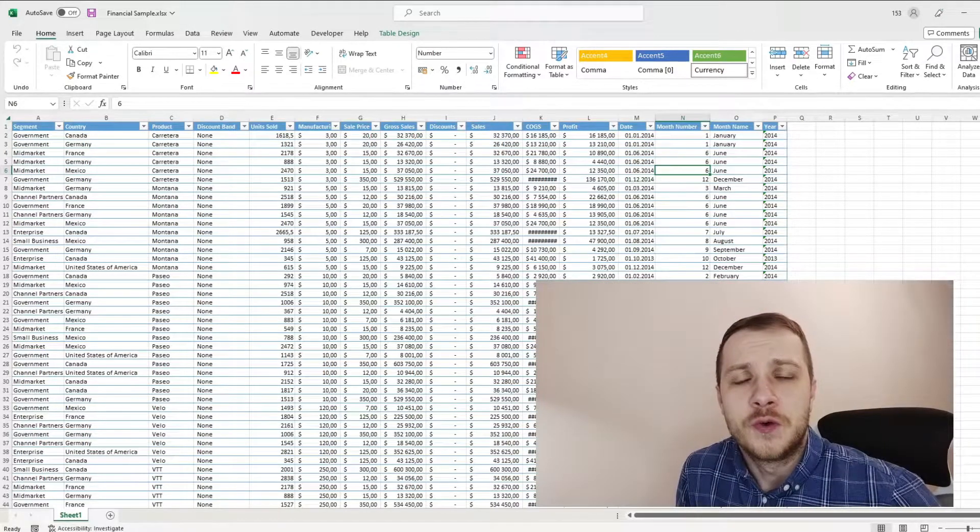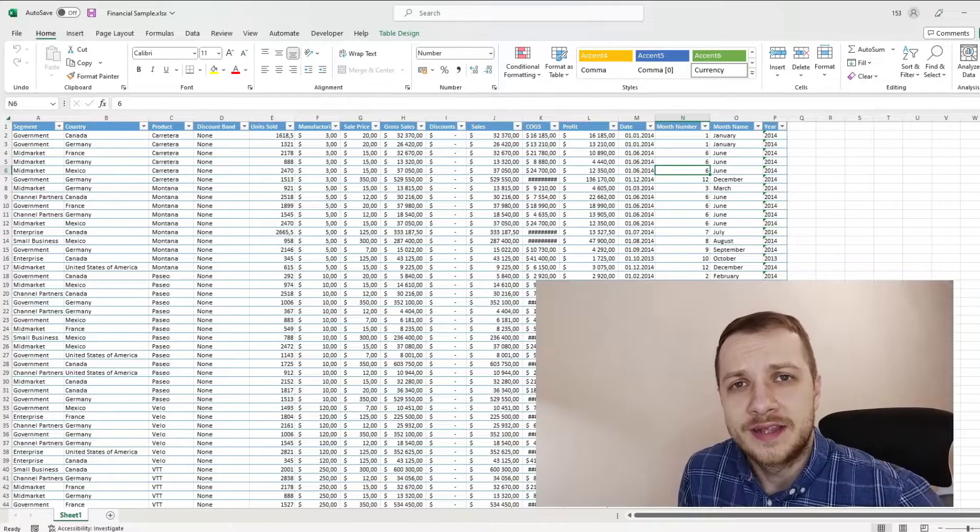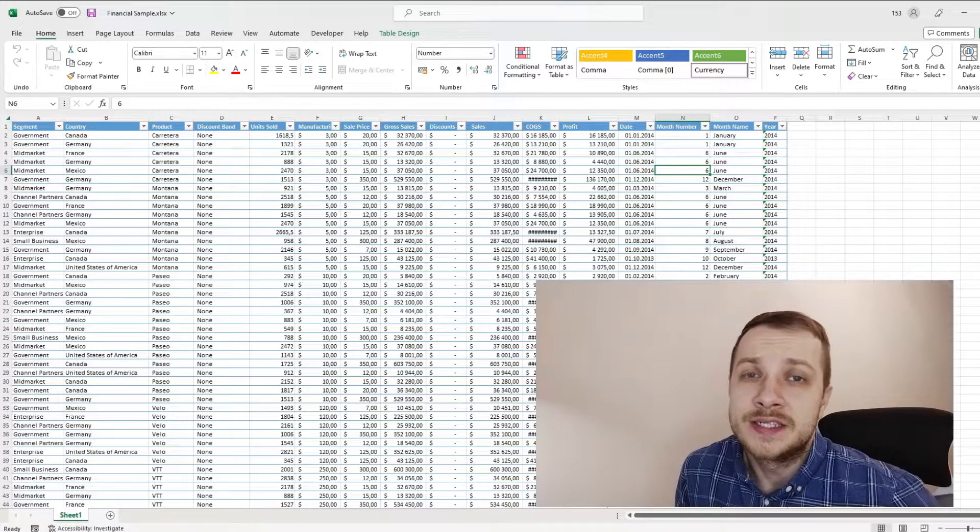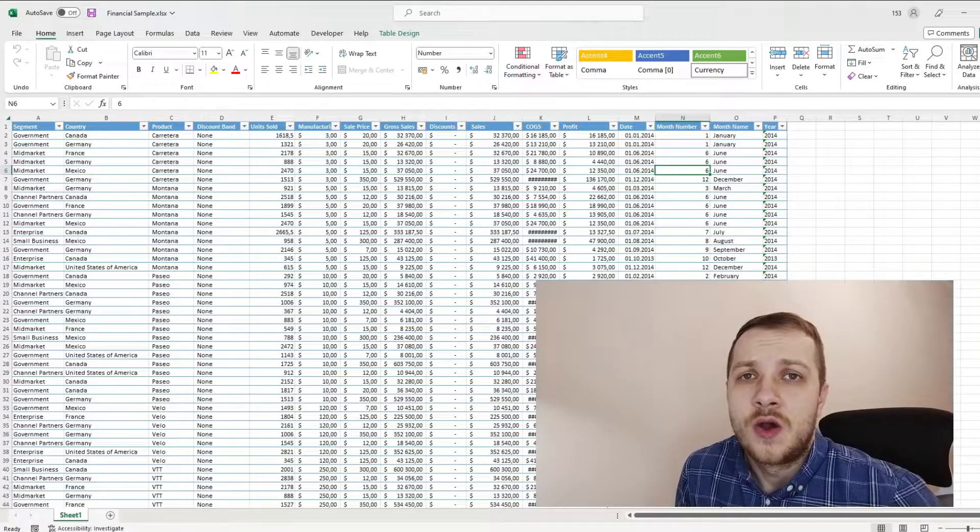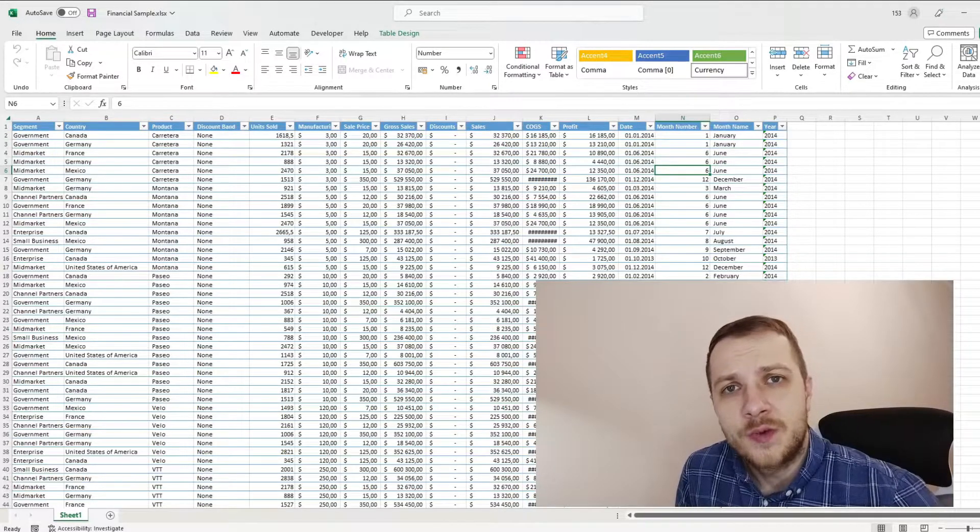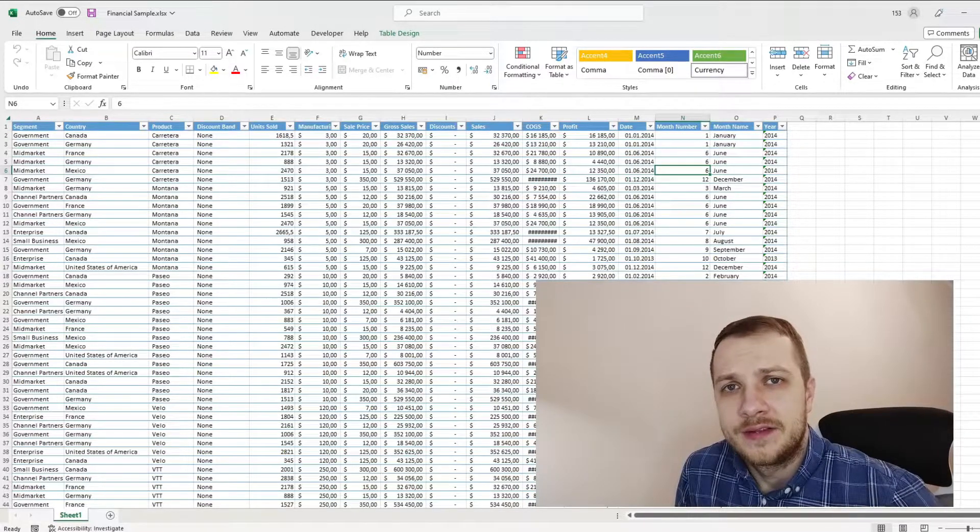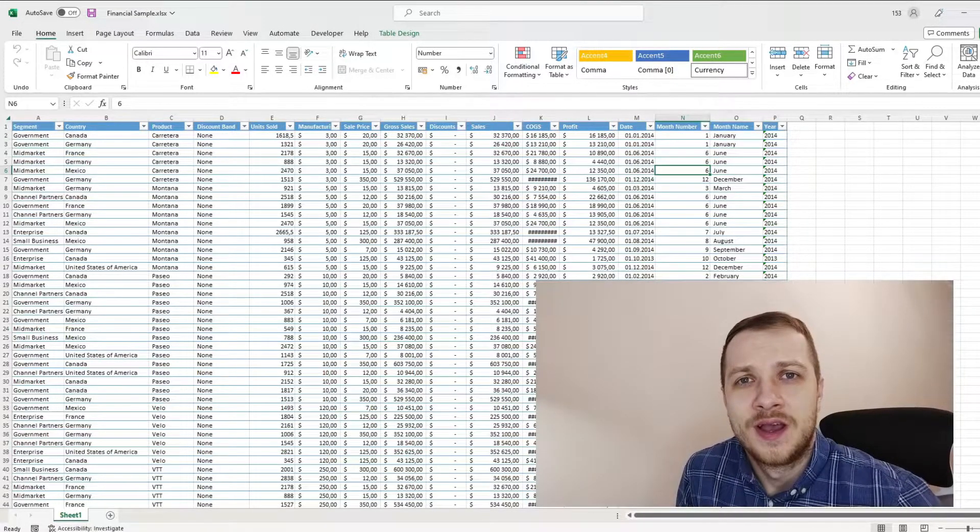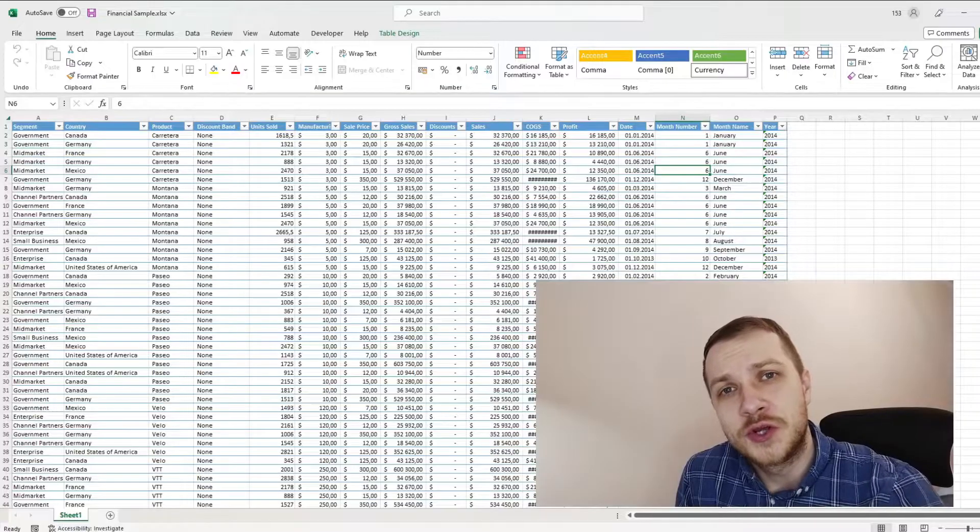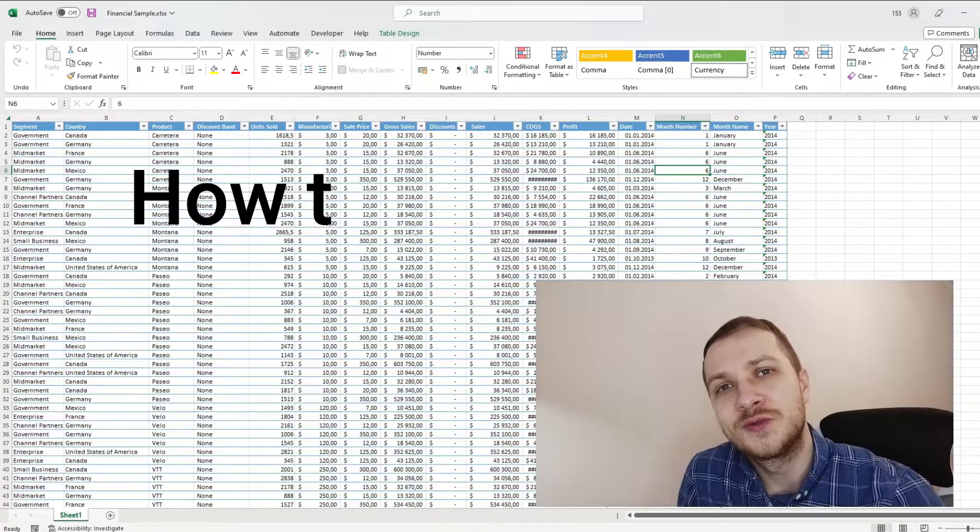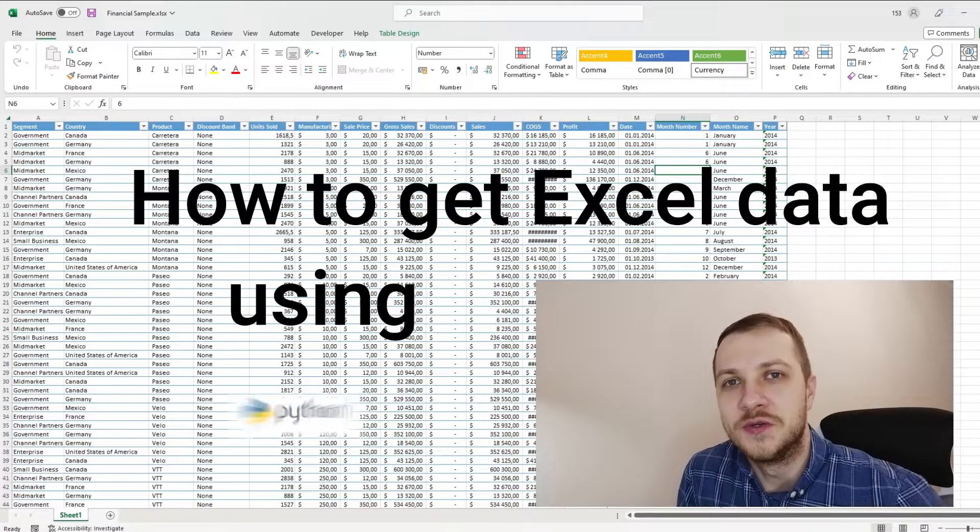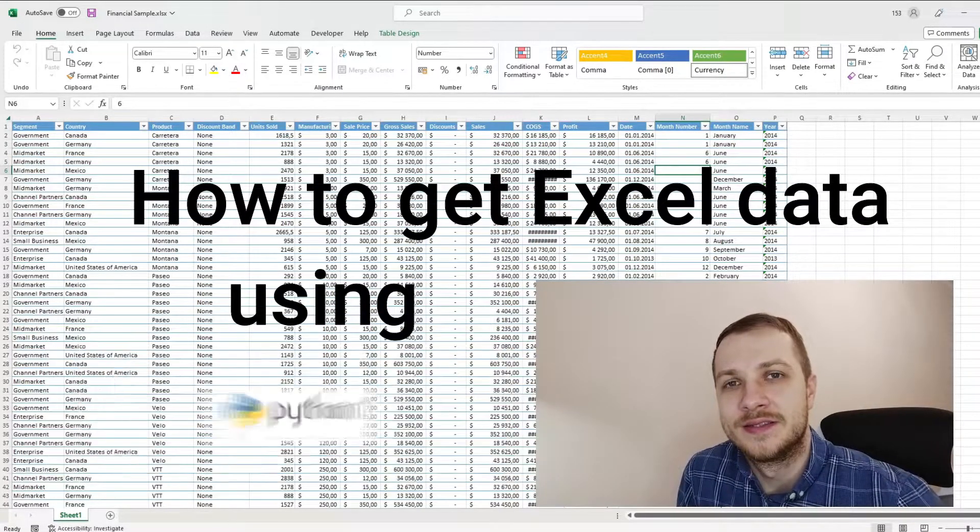I already showed you how to get Excel data using list objects or SQL query in VBA. In this video, I'm going to show you how to get Excel data using Python.